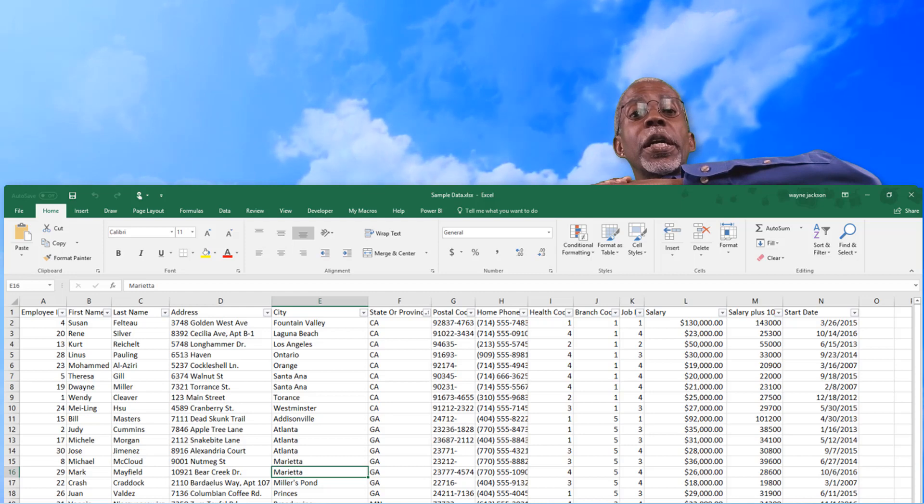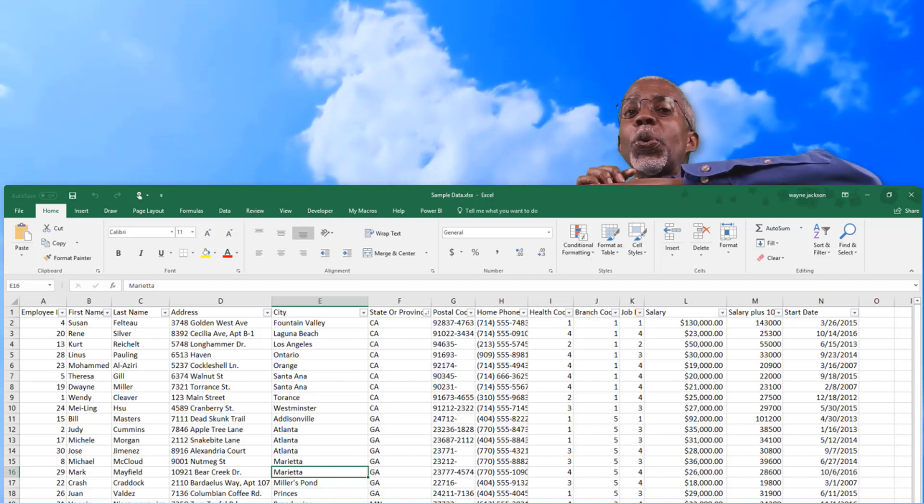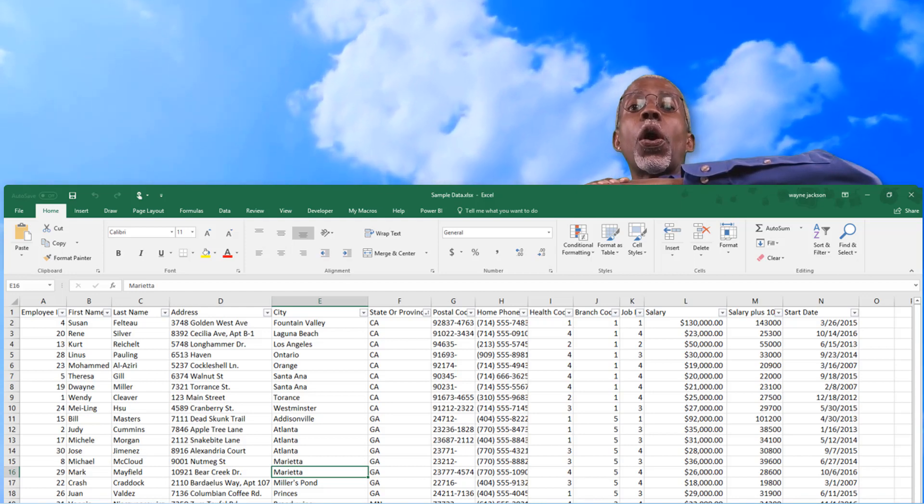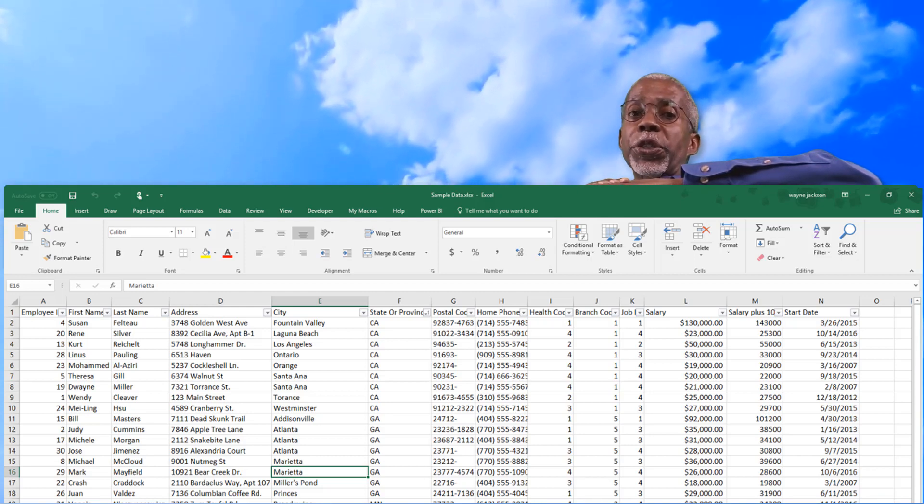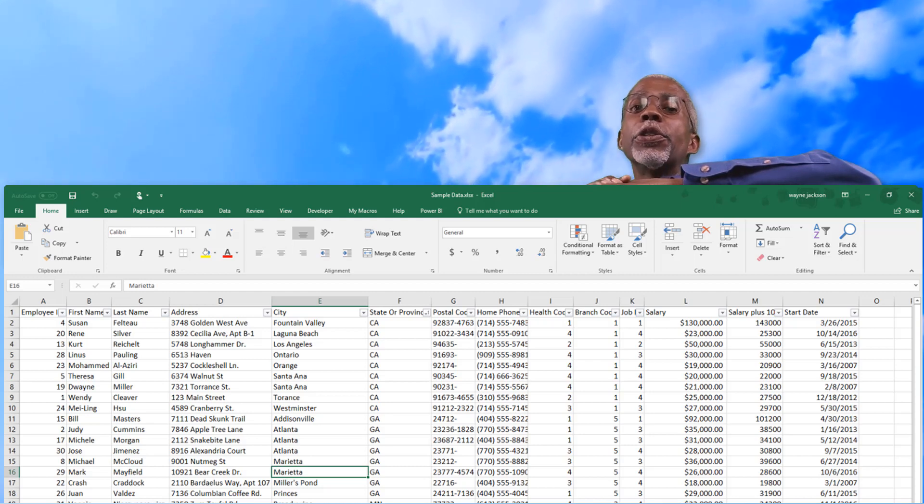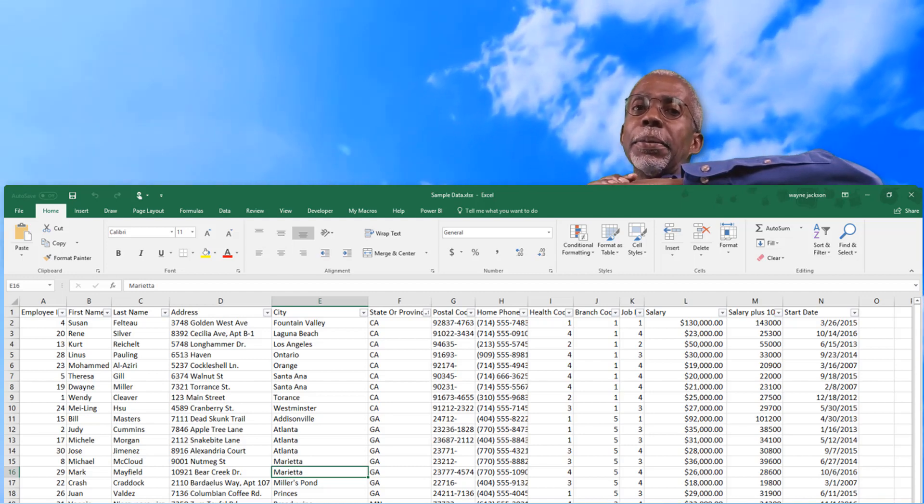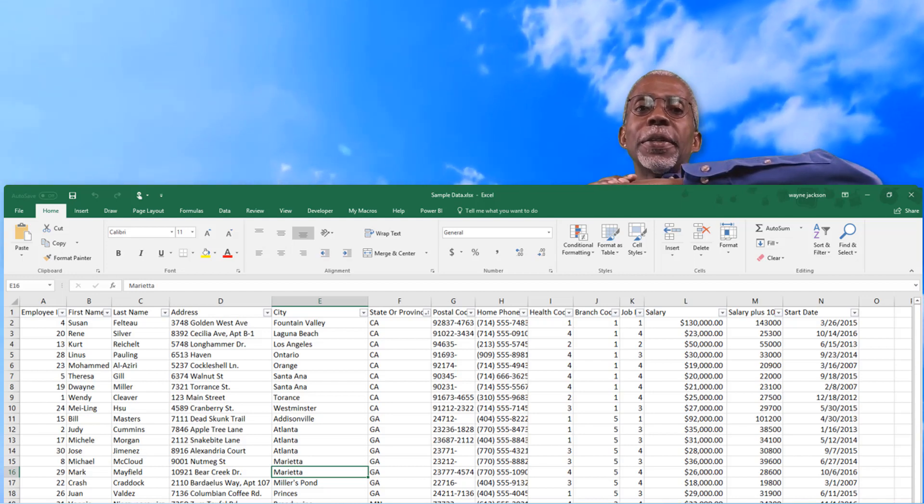So give me a couple of minutes and I'll show you how to use all of your worksheet and especially the top to do your data analysis in Microsoft Excel.